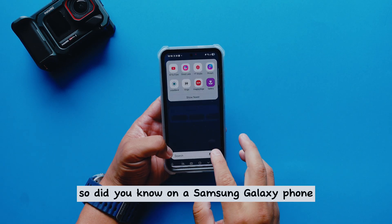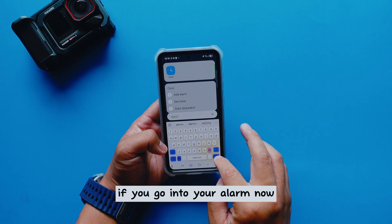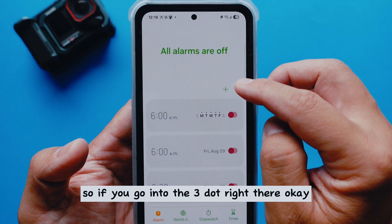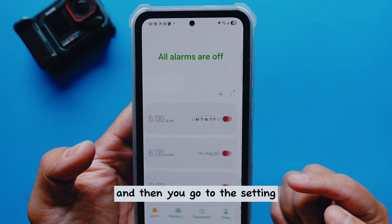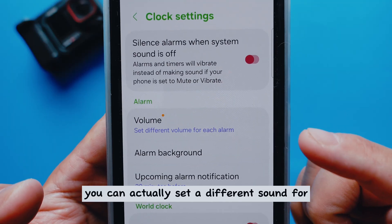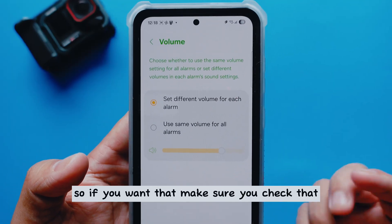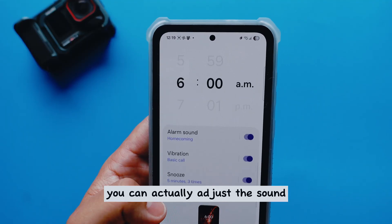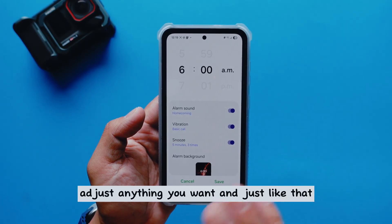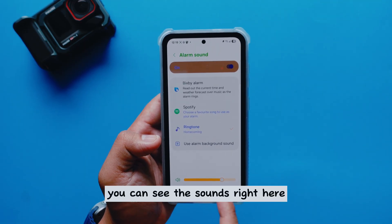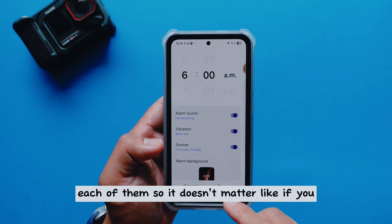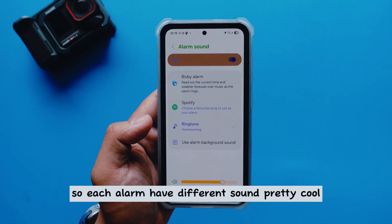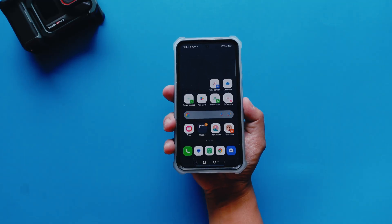Did you know on a Samsung Galaxy phone you can set different sounds for different alarms? Go into your Alarm app, tap the three-dot menu, go to Settings, and you'll see you can set a different sound and volume for each individual alarm. Every alarm you set up can have its own sound, background, and volume adjustment. Each alarm has a different sound — pretty cool.